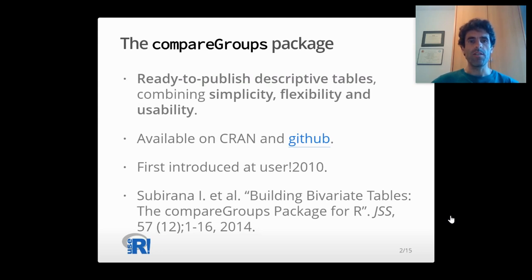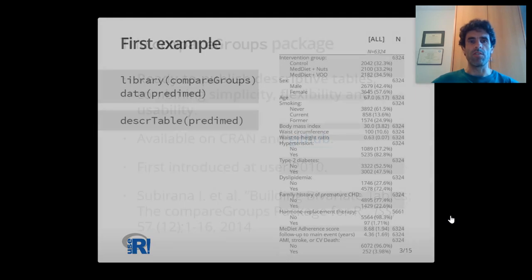It was first introduced at useR 2010 conference and published in 2014 in Journal of Statistical Software.